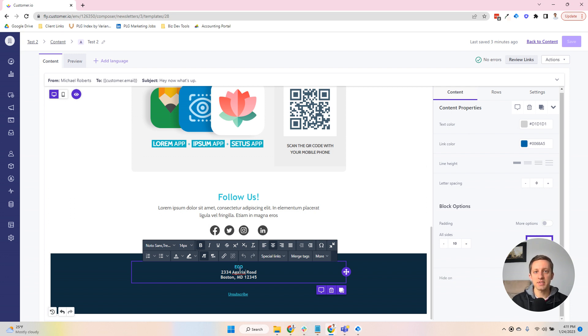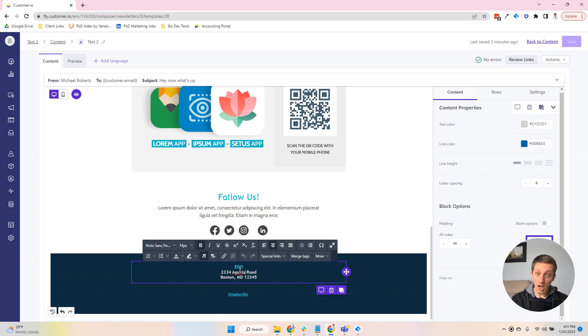And most of the time, it's not a big deal in the sense that you can take an email in Customer.io, just copy it, and it'll inherit everything you created and you're good to go.